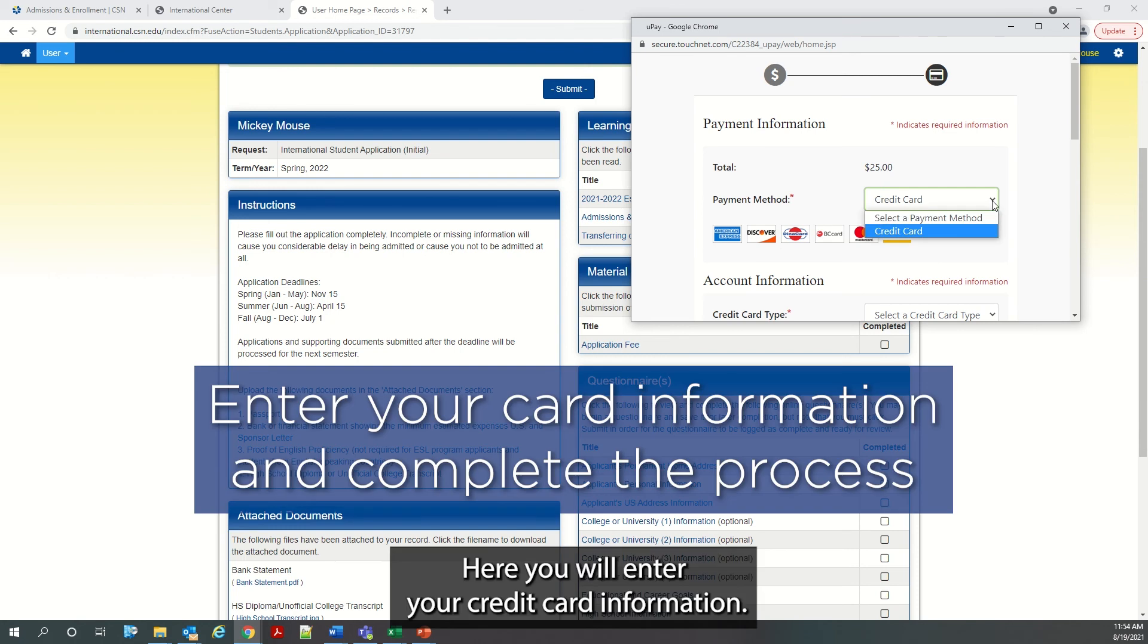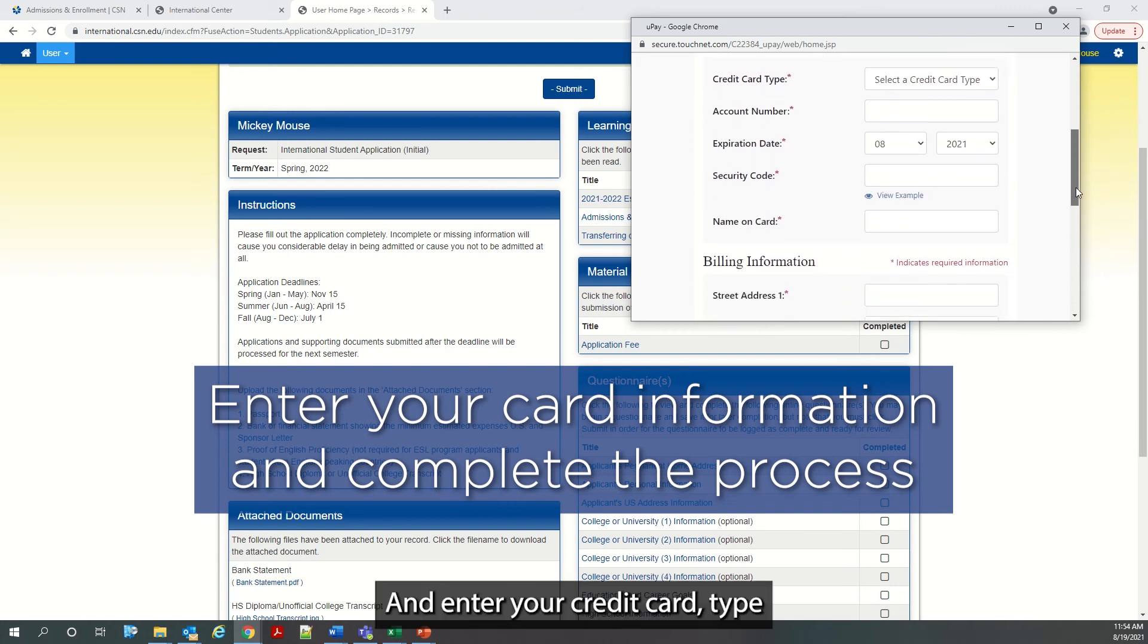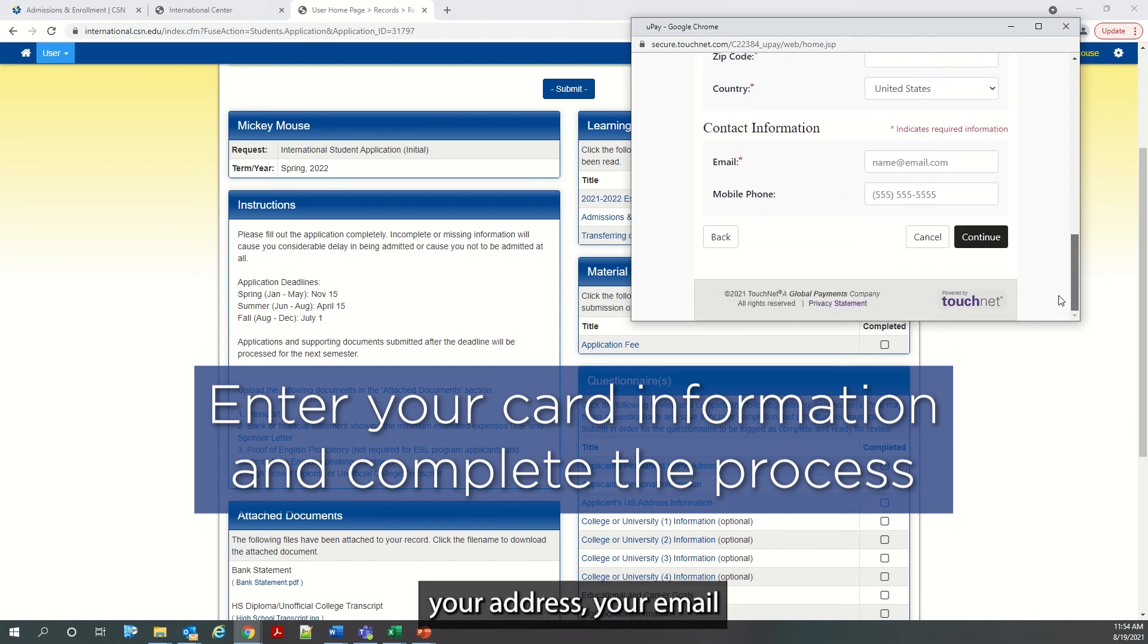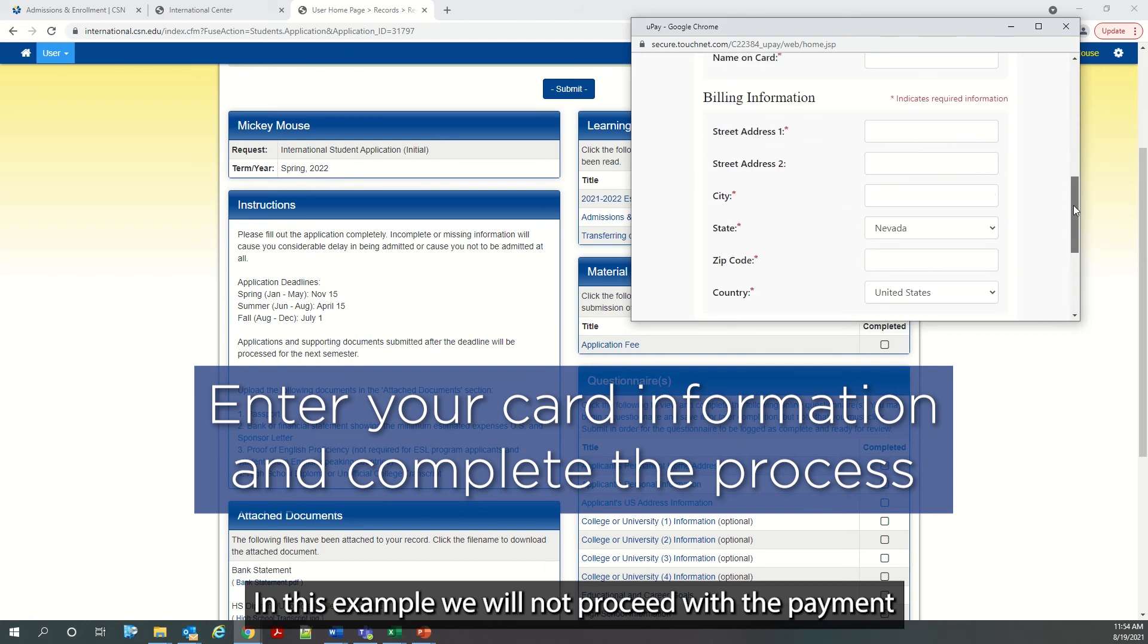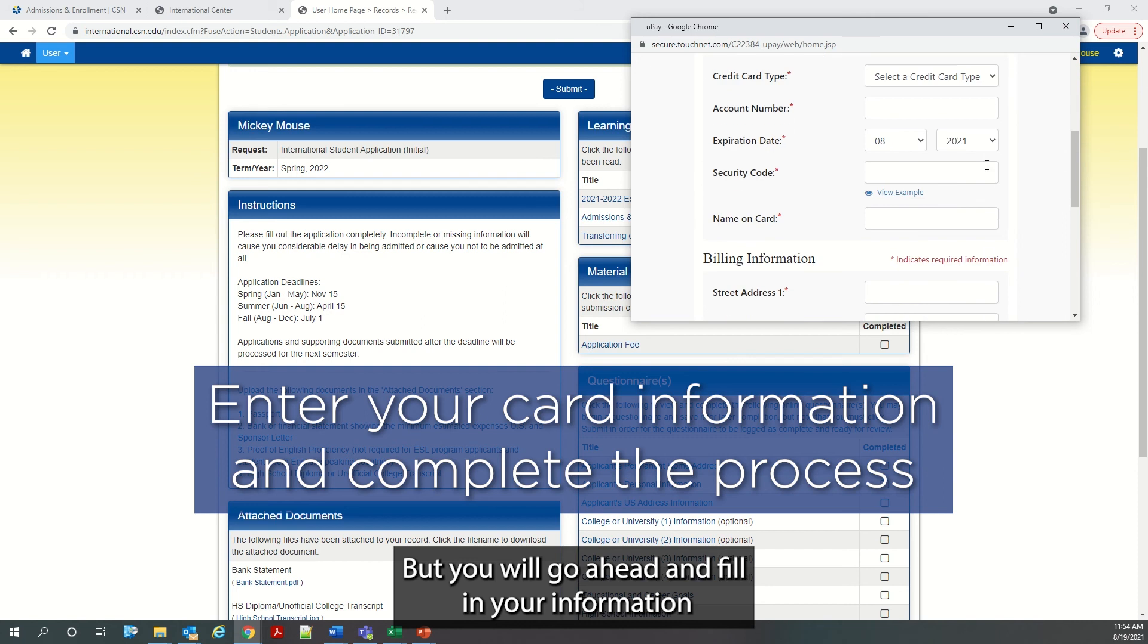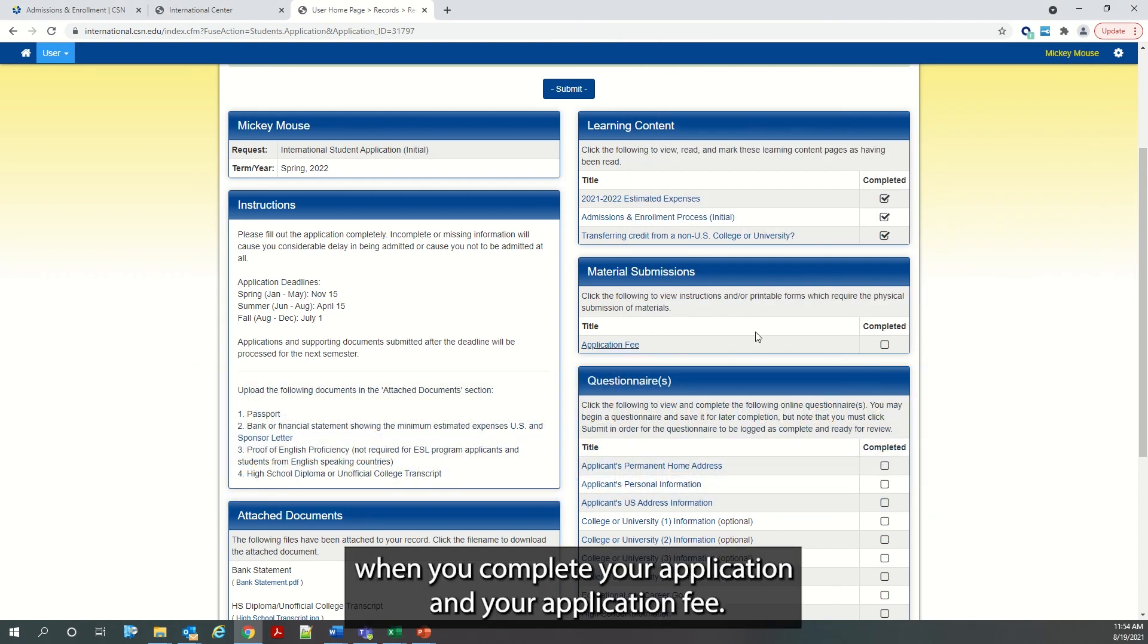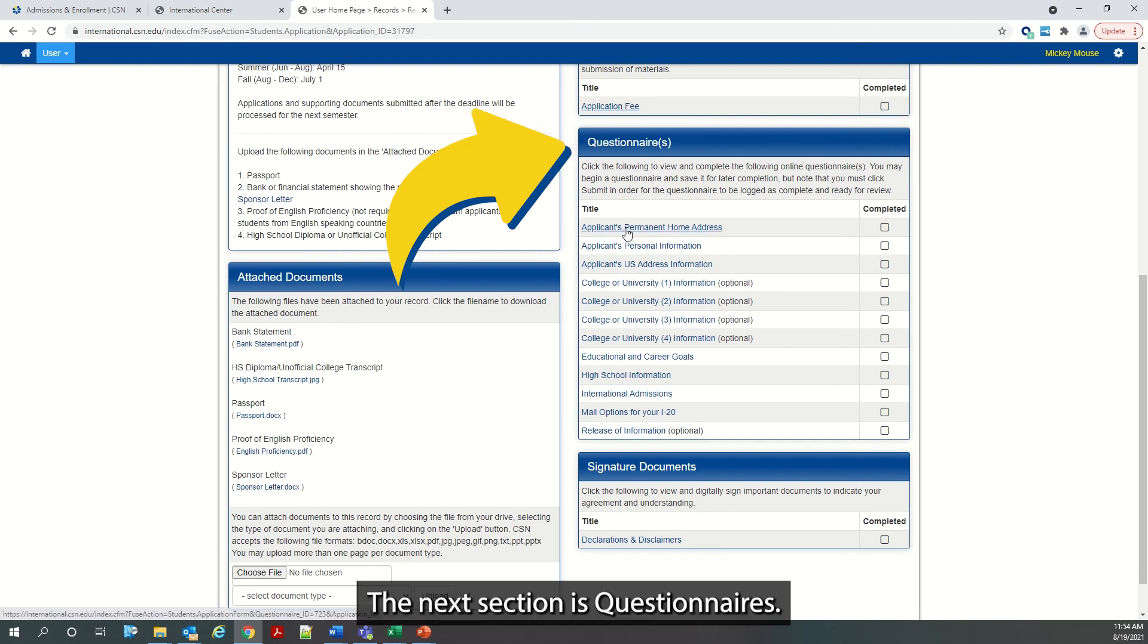Here you will enter your credit card information and enter your credit card type, your address, your email and phone number and you will click continue. In this example, we will not proceed with the payment because this is not a real student. But you will go ahead and fill in your information when you complete your application and your application fee.